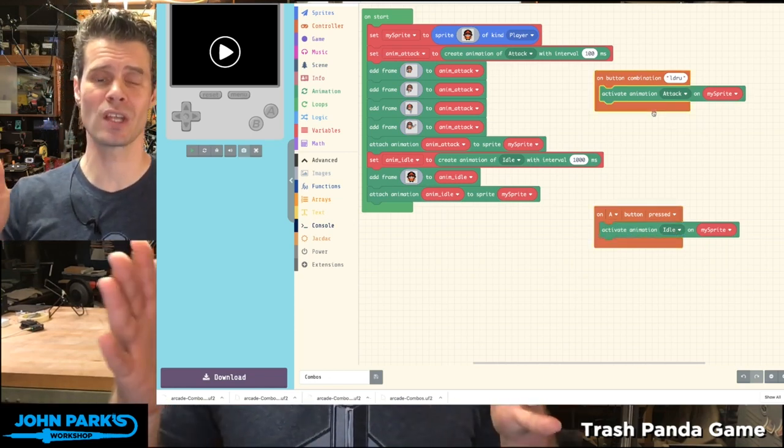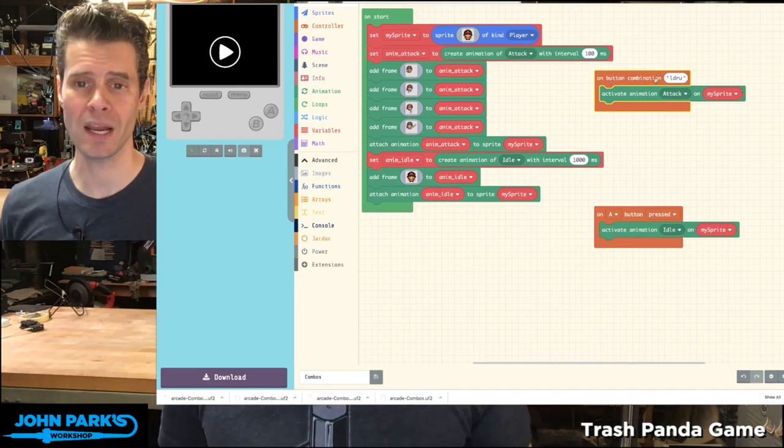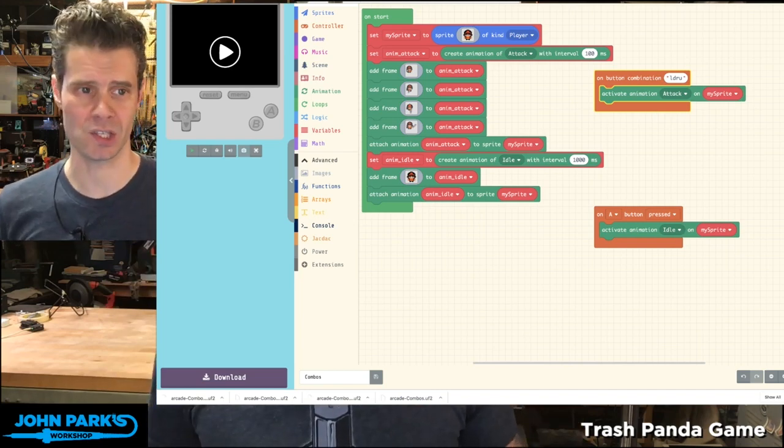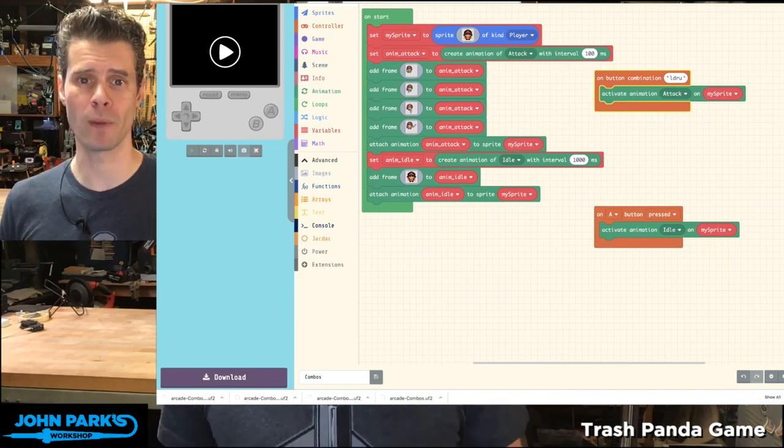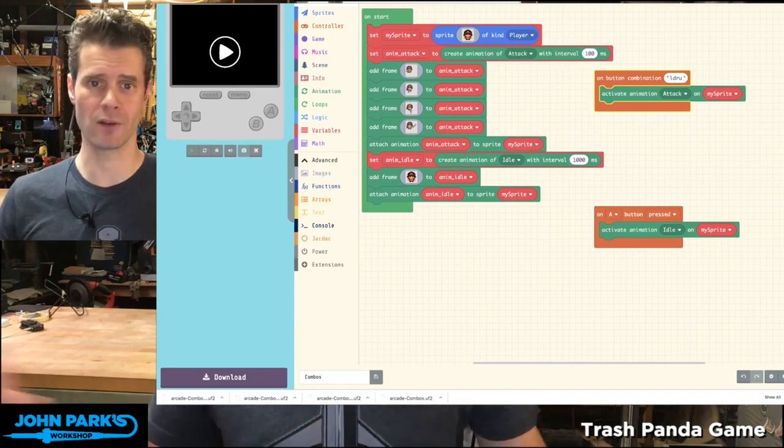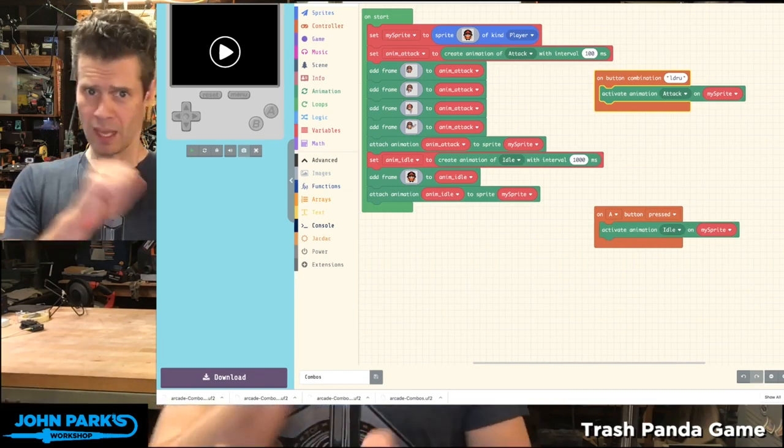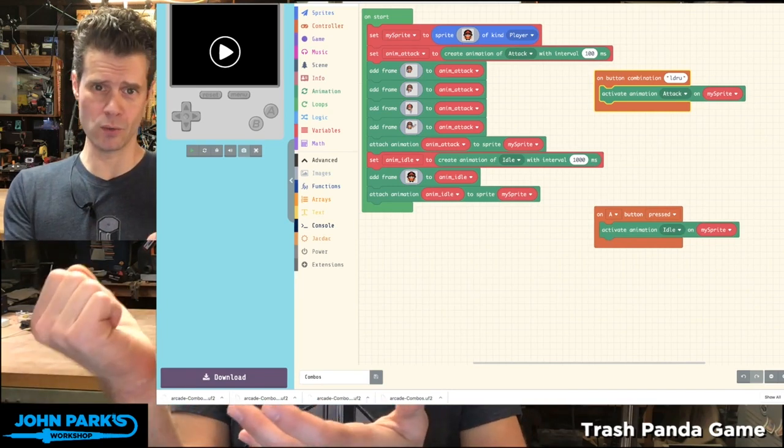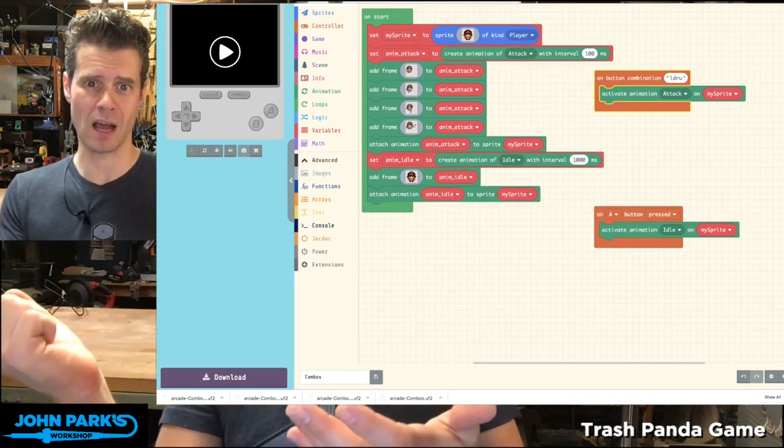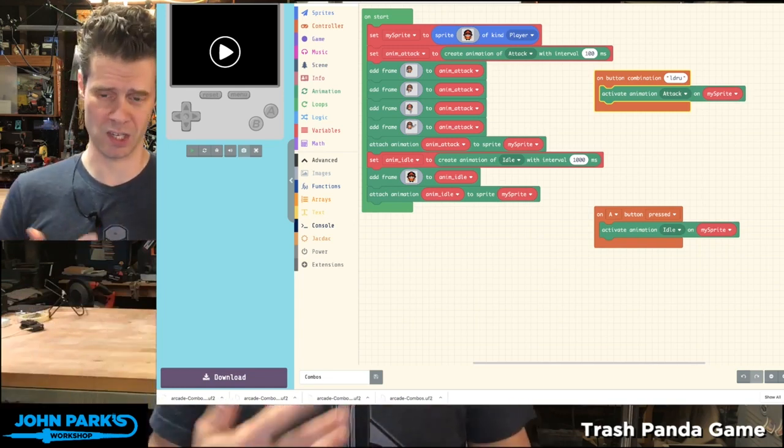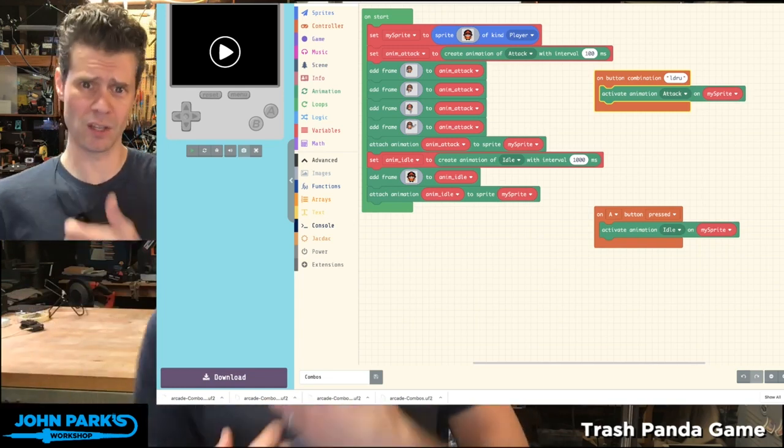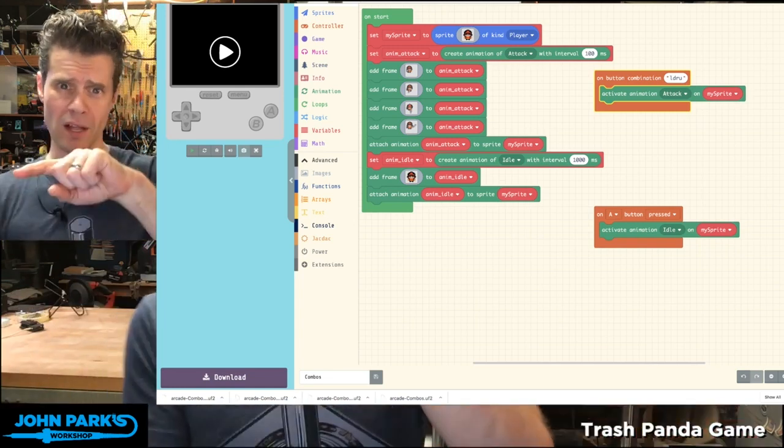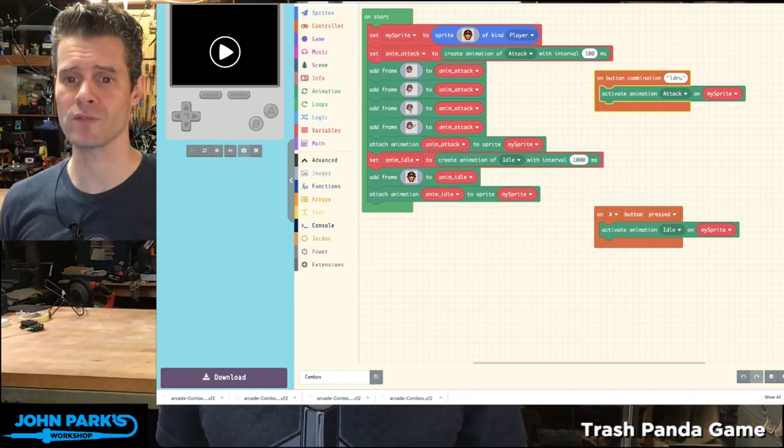It lets you string together combinations of buttons that the player has to use to perform an action. So if you think of something like Street Fighter II, if you're going to send a fireball, you know there's a button combination with a joystick that's not just hitting a single button. If you're going to shoot a fireball, it's actually like this little back circle thing, right?